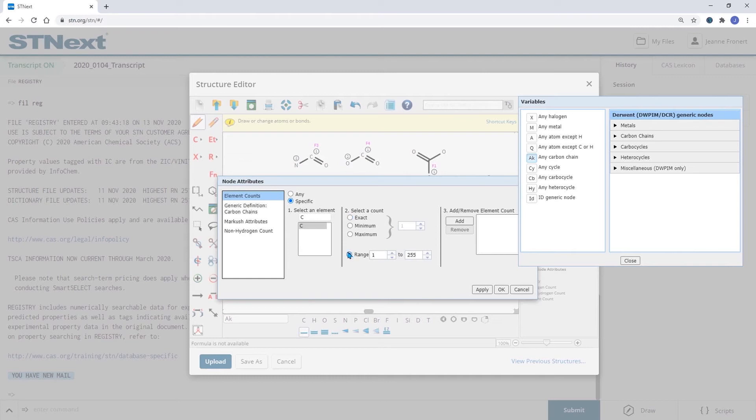And I want to set this to a range from one to five carbon atoms.